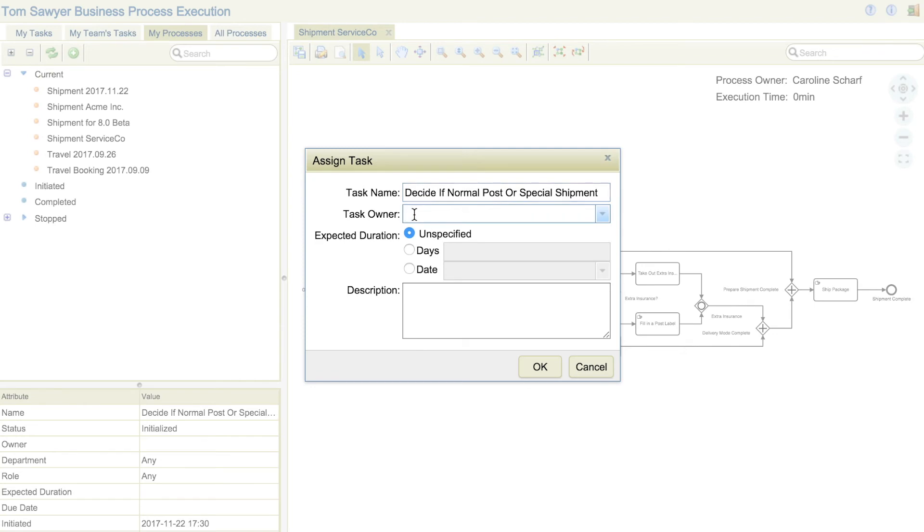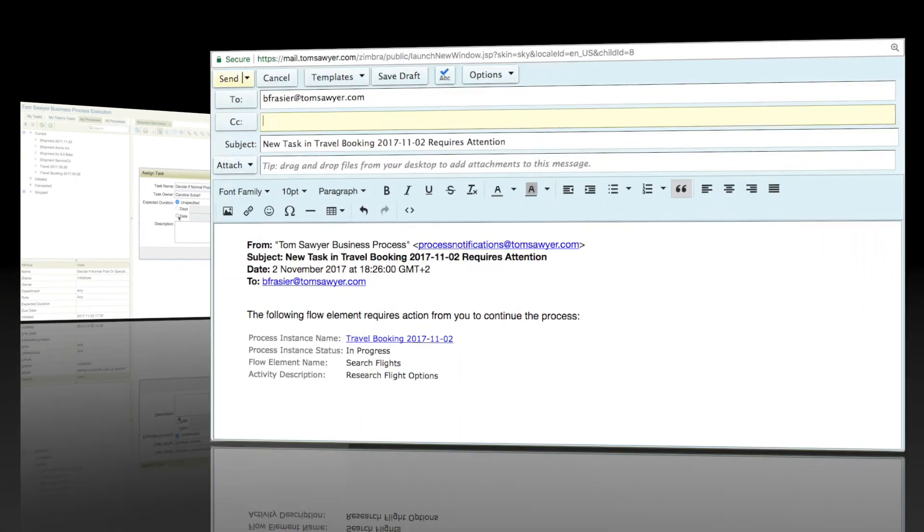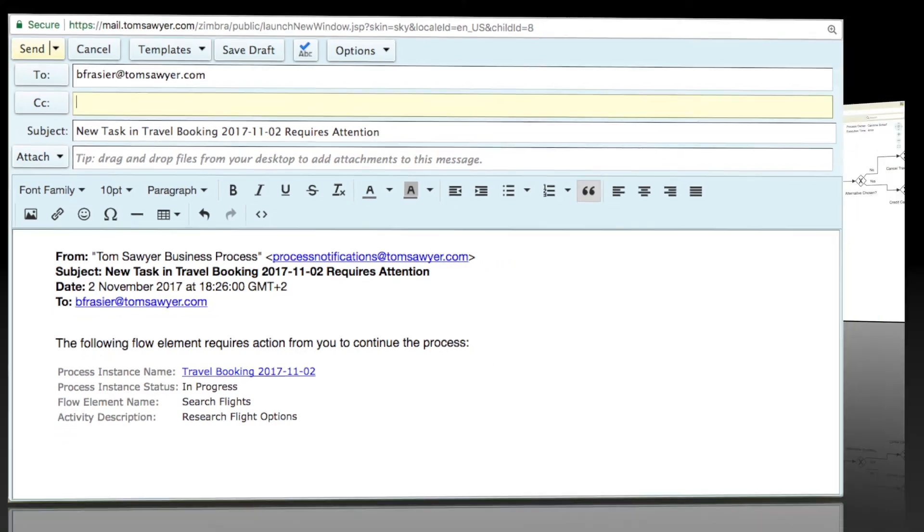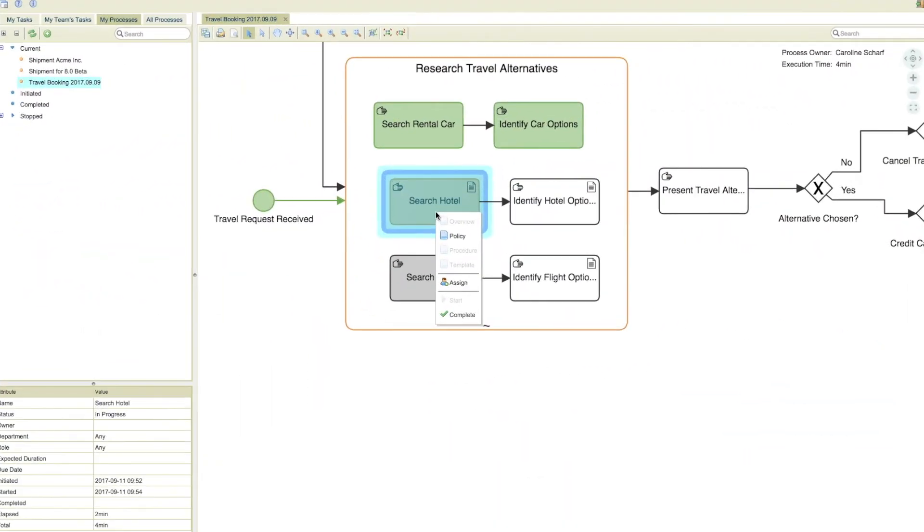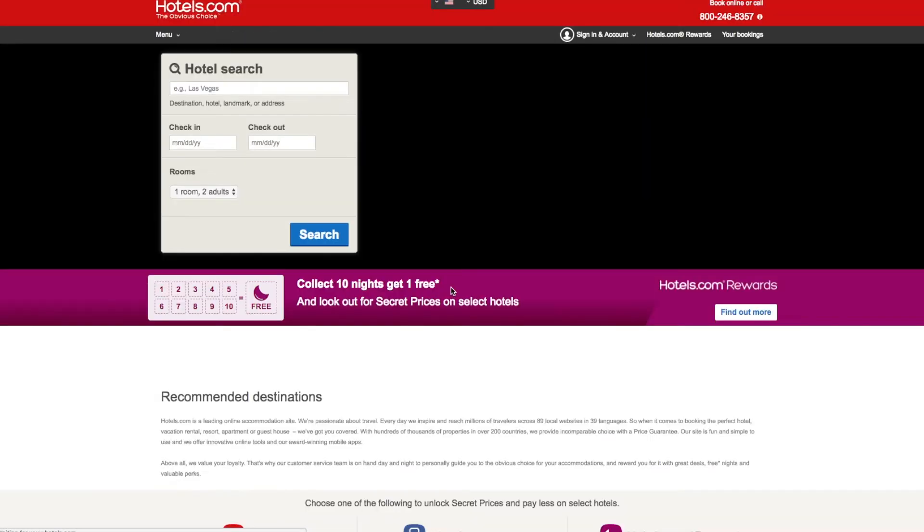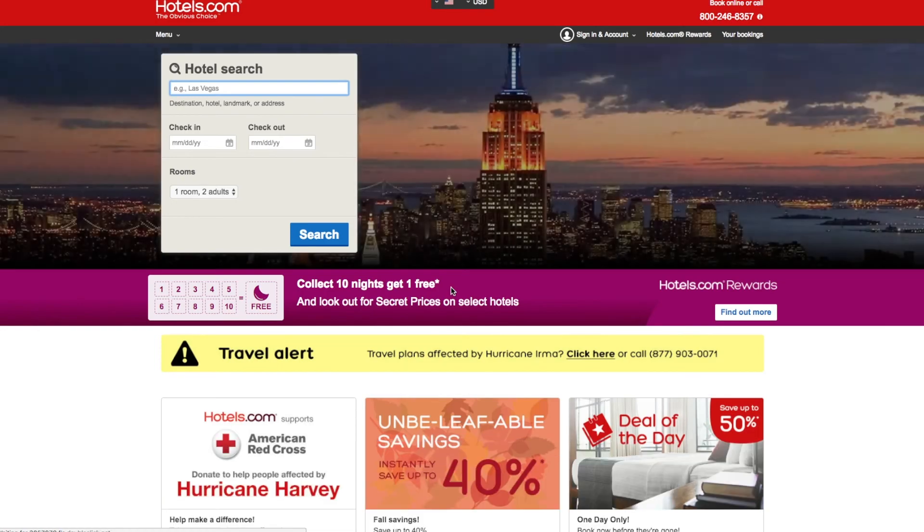The execution engine provides process owners and managers with real-time status, notifies users of tasks, tracks progress, and provides task owners access to the information they need when they need it.